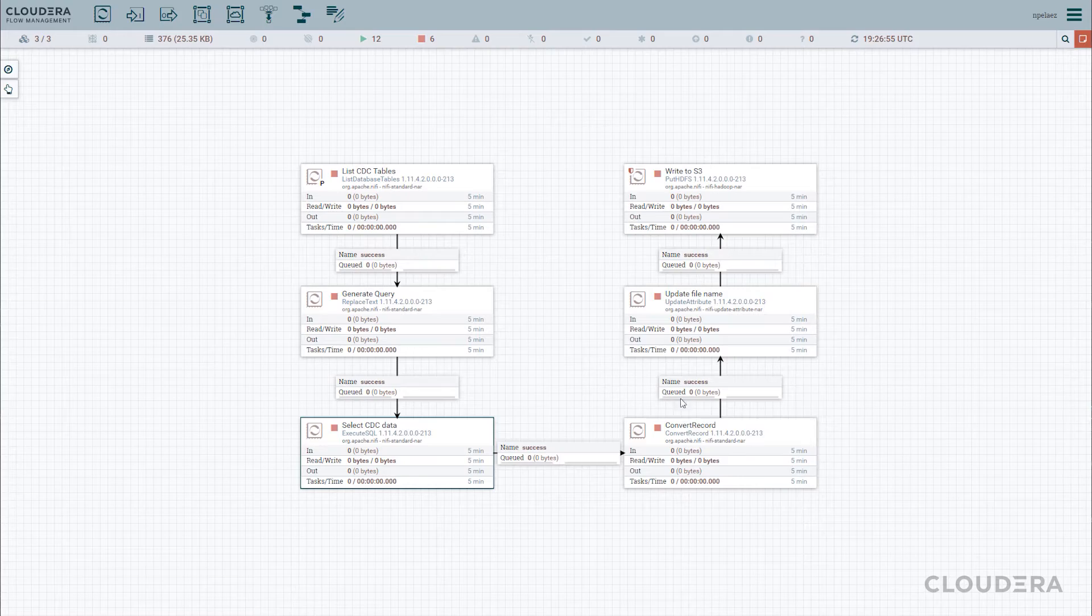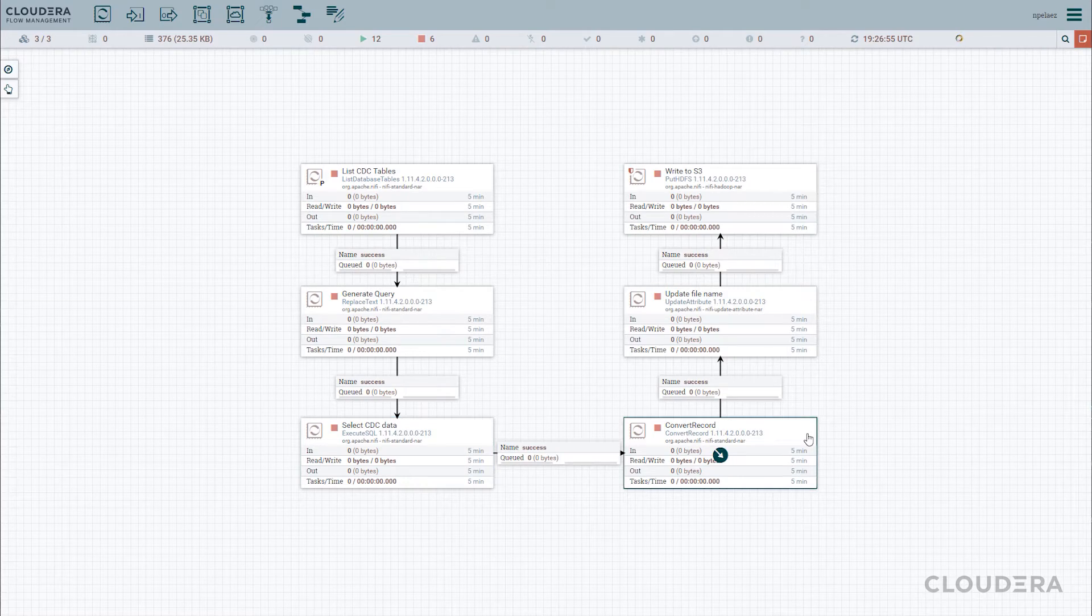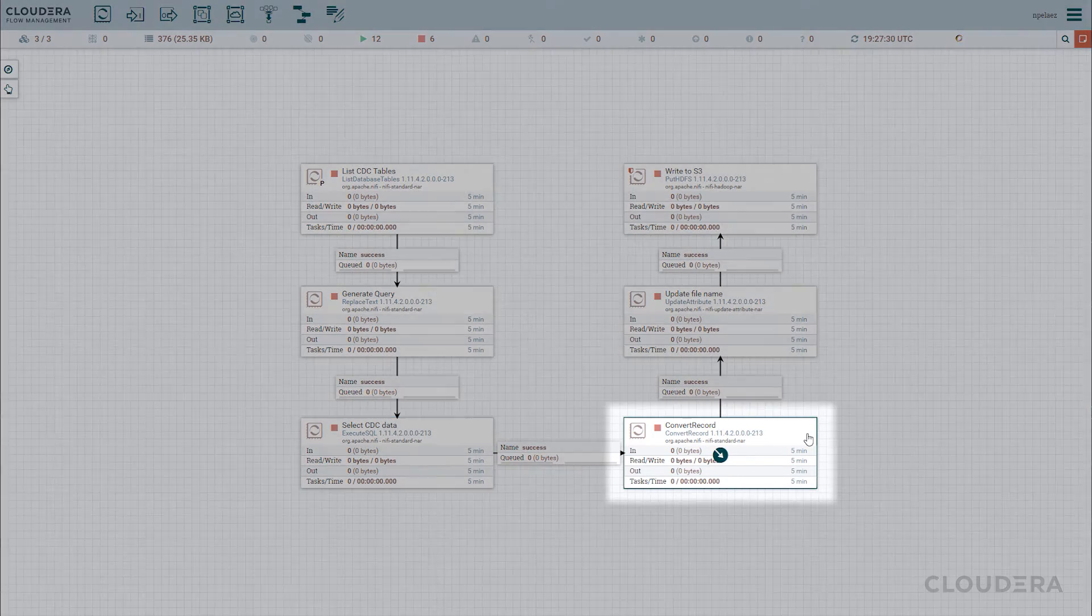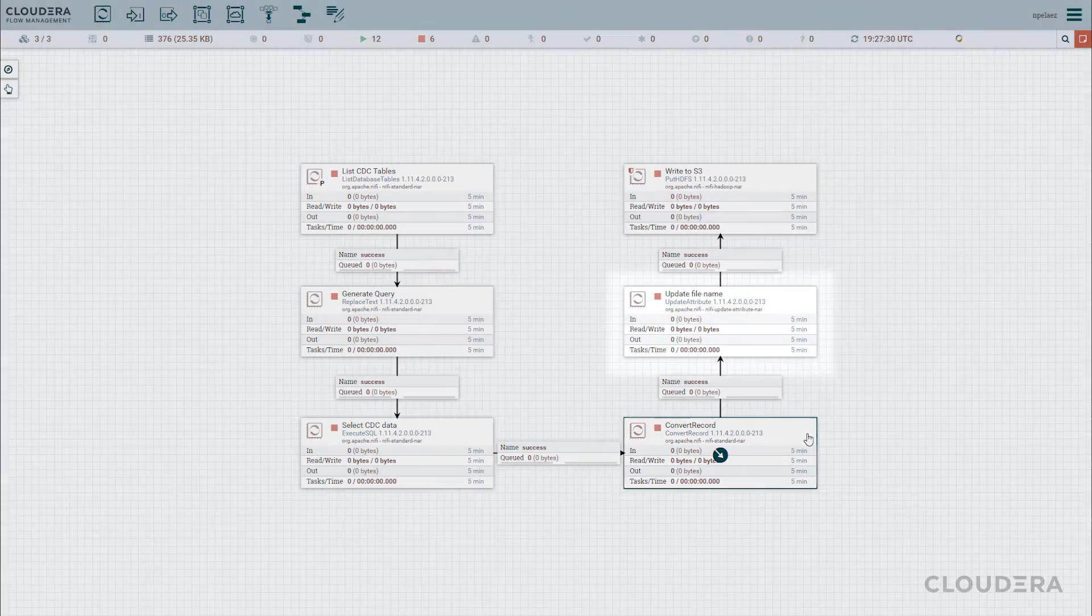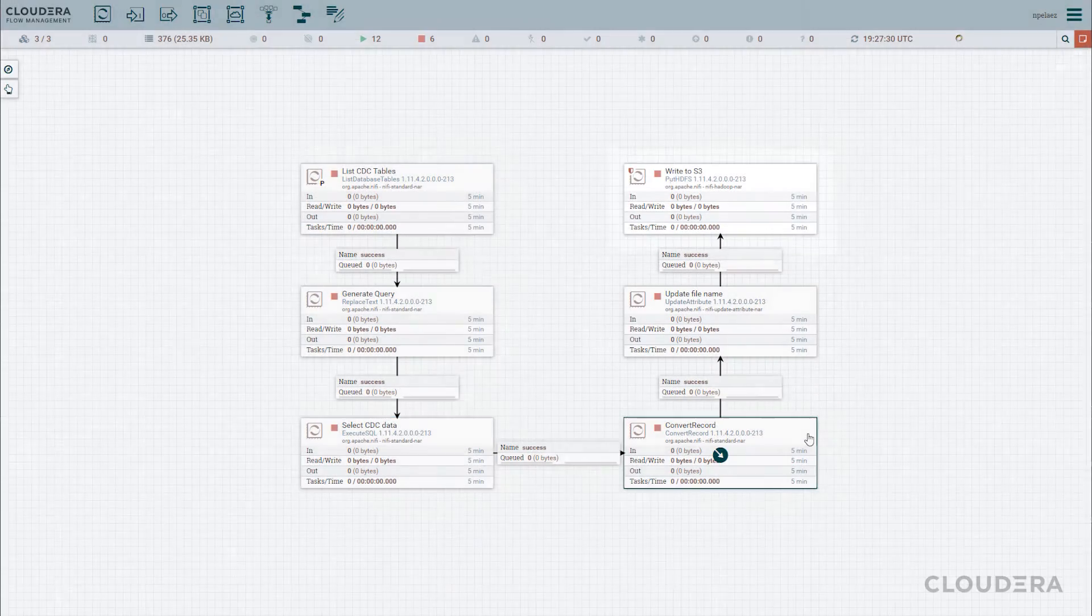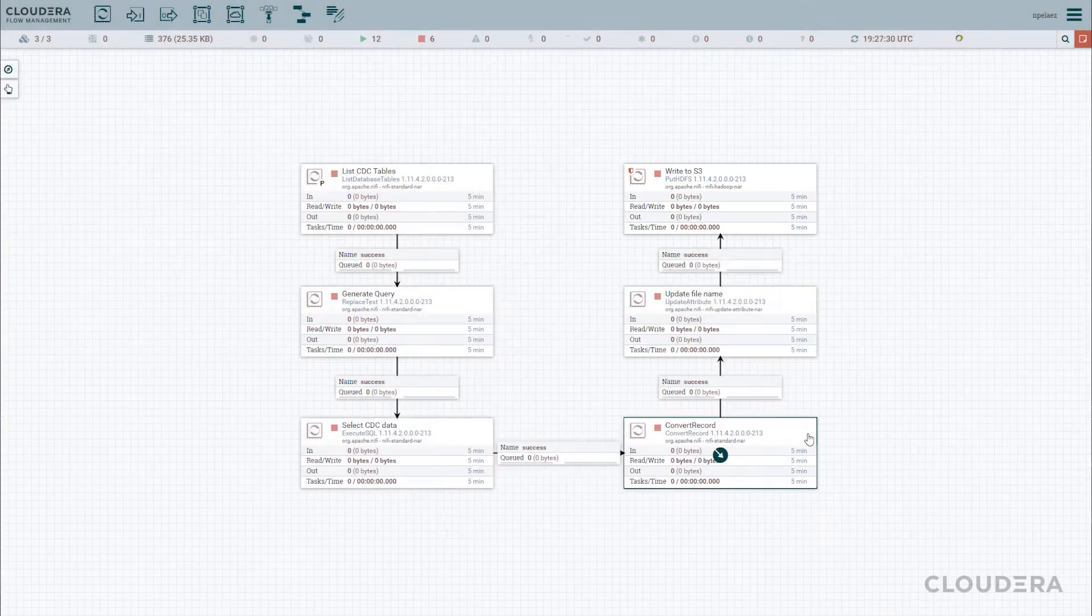Once we have our results back for each of our three queries, we simply convert them into CSVs and rename them before pointing them to an S3 location.